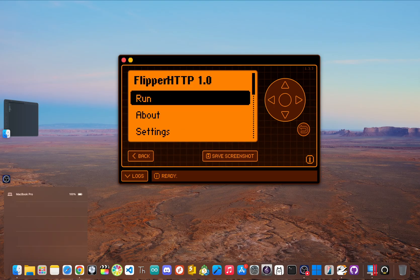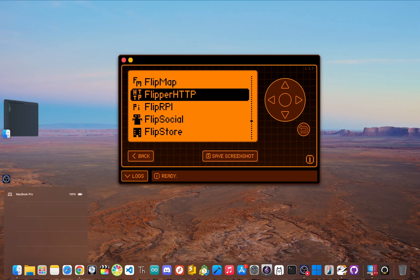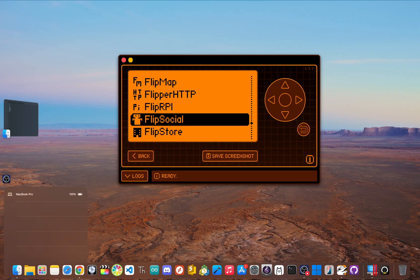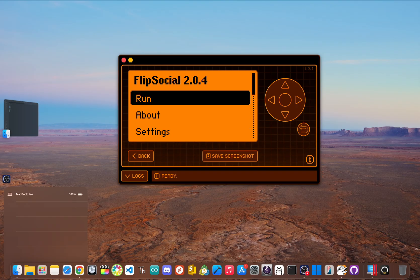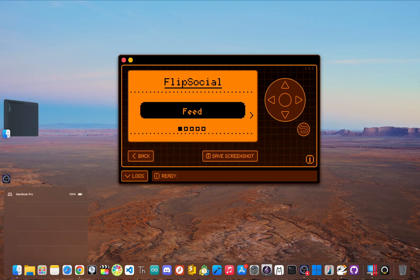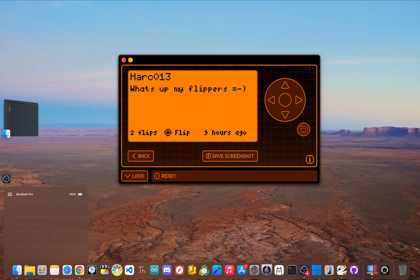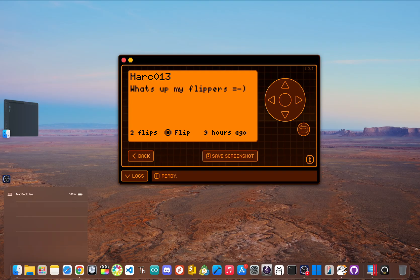And now we can either click connect right away or scan to see if our network is available. To confirm it's all working, you can open another flipper HTTP app like flip social app and see if it successfully pulls live data from the internet by viewing the feed. So click run, click on feed, and if you see something here, it worked. You've successfully flashed your Wi-Fi dev board, connected your flipper to the internet, and you're on flip social.